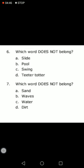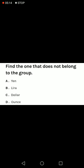Number seven: which word does not belong? Sand, waves, water, dirt. When you go to a beach, you see water, waves, and sand — but dirt does not belong to the things you see on a beach. So dirt does not belong. Next: yen, lira, dollar, ounce. Yen, lira, and dollar are all related to money, whereas ounce is not. So ounce does not belong.